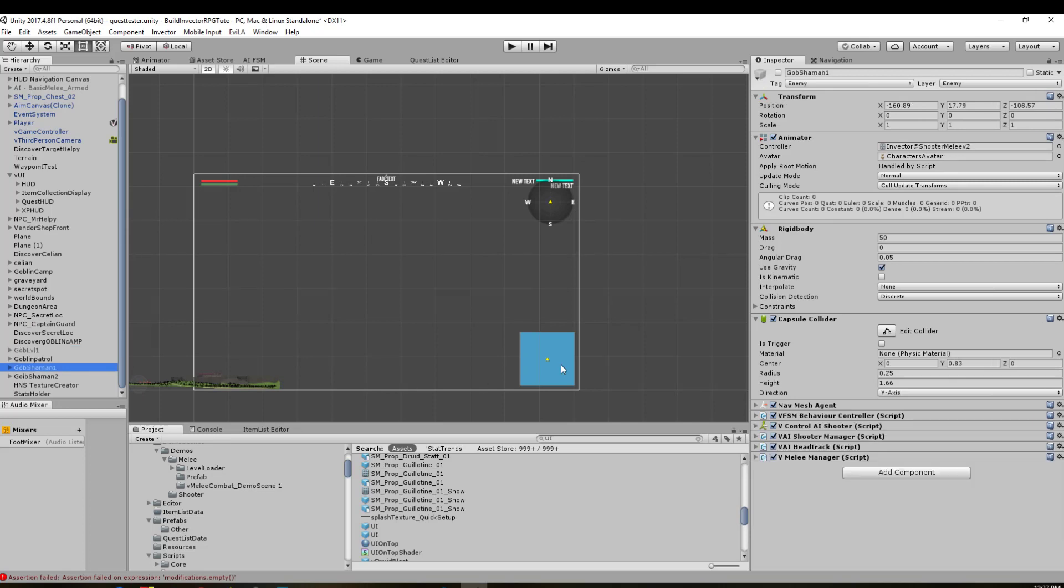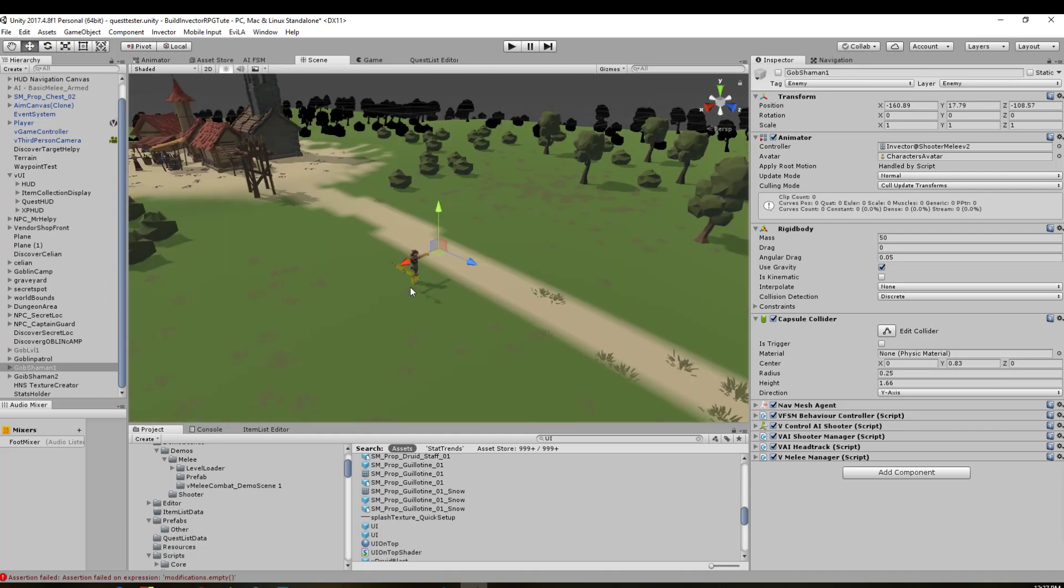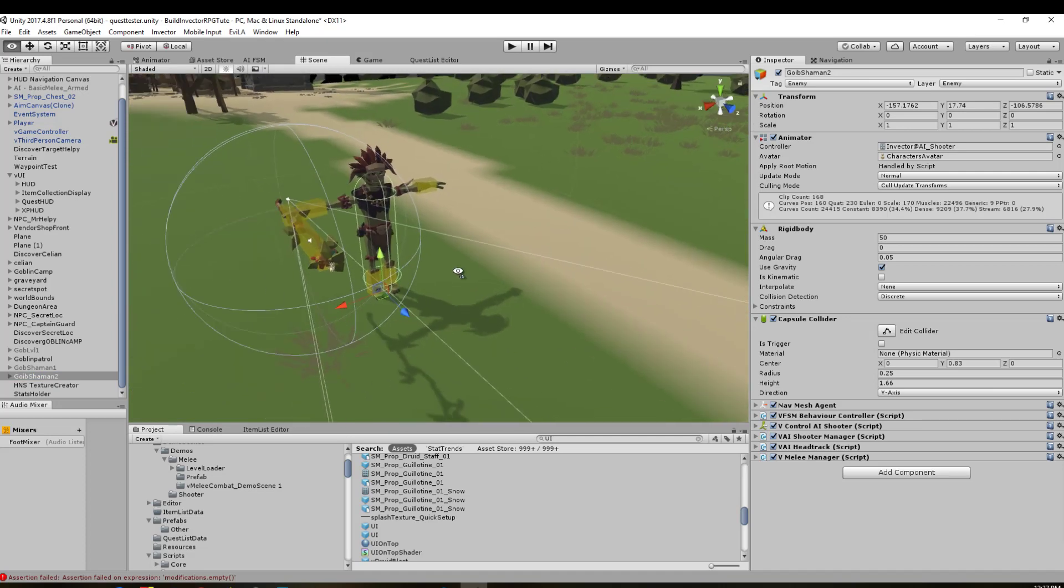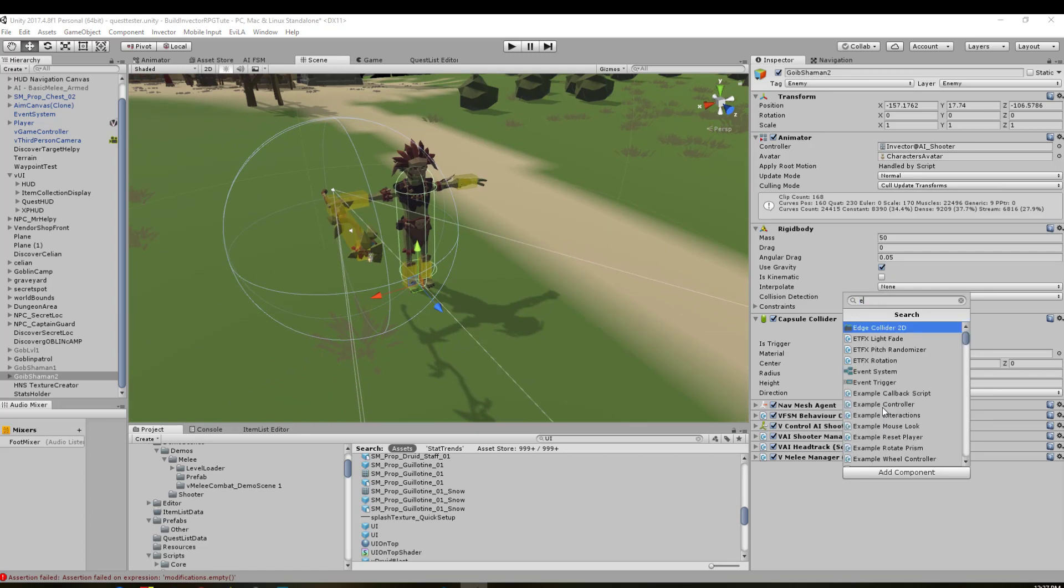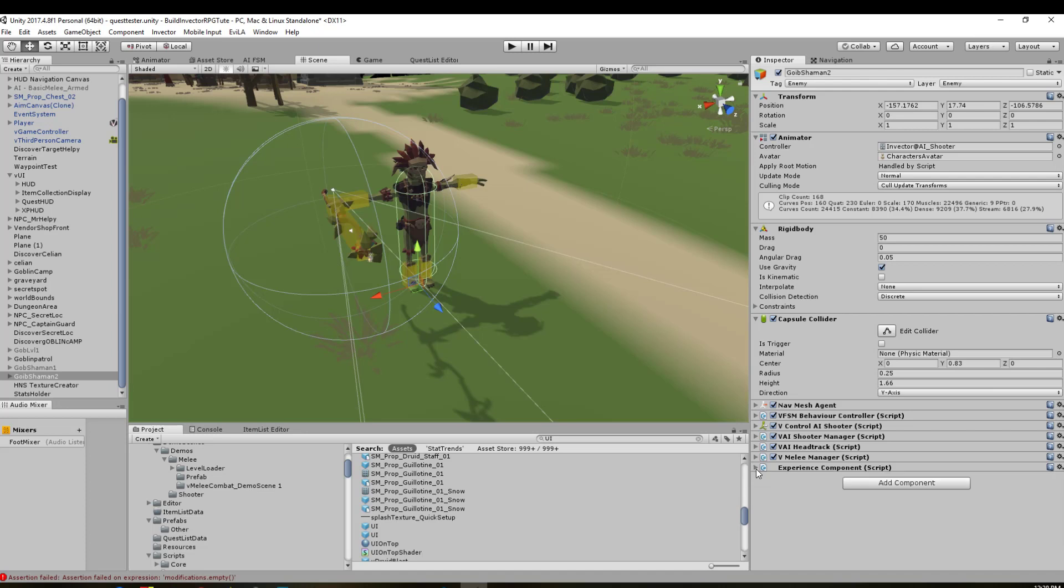Now we're going to figure out how to give our player XP so we can actually watch how that works. I'm going to find our Goblin Shaman. On the Goblin Shaman, we need to add a component—it's an experience component. We chuck that on and it's got the experience cost here. I want it to be 25 points. Destroy after use—I'm going to leave that at the moment. If you've got this set up with the spawning system, it will respawn the same prefab but might not have that script on it. If you want to earn each time, you're going to need to leave this script on there.